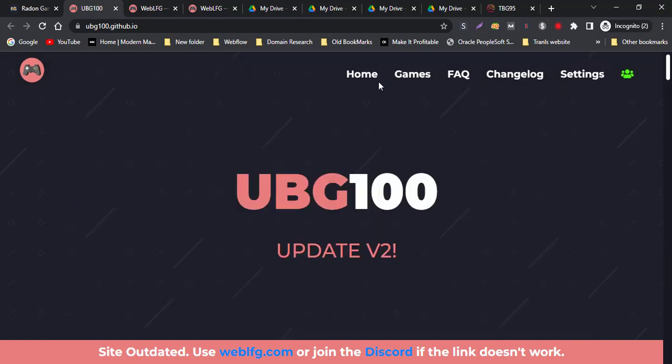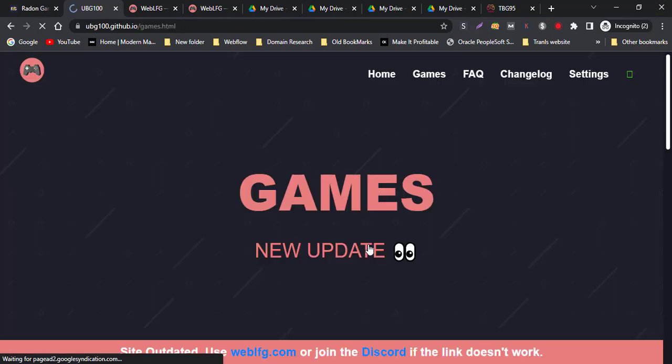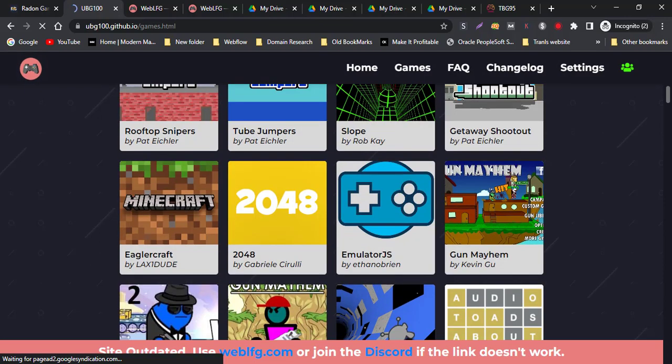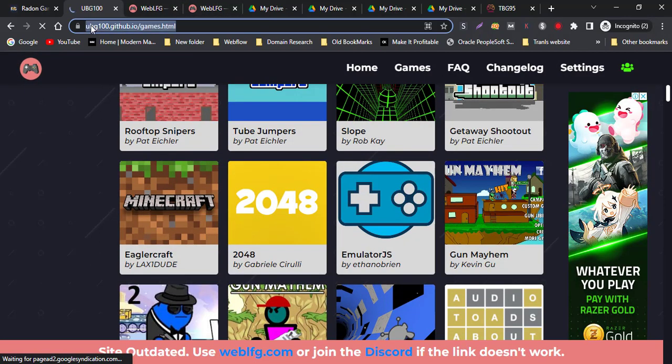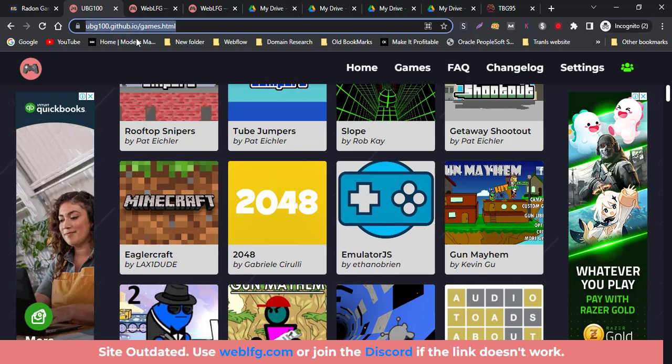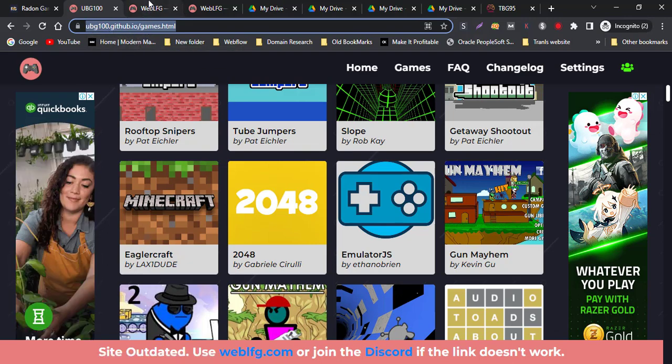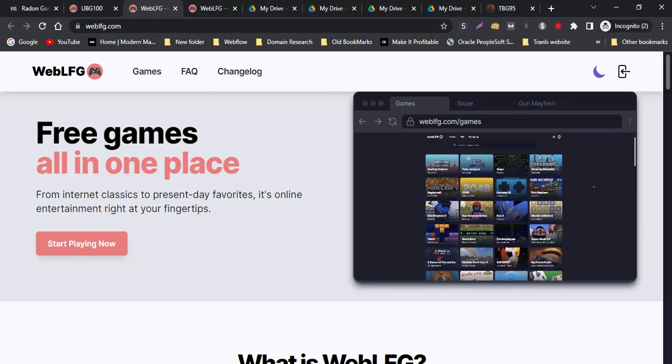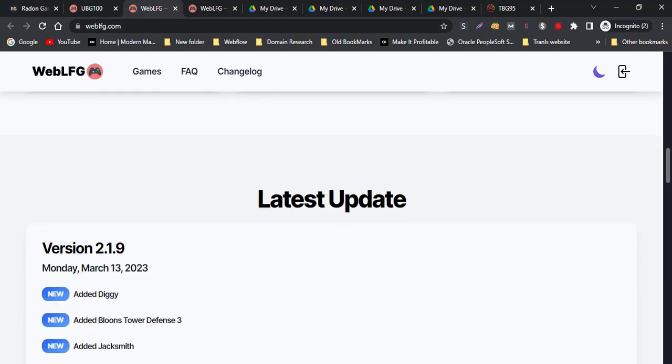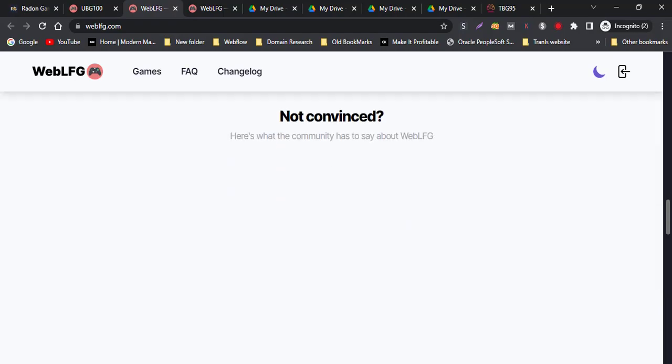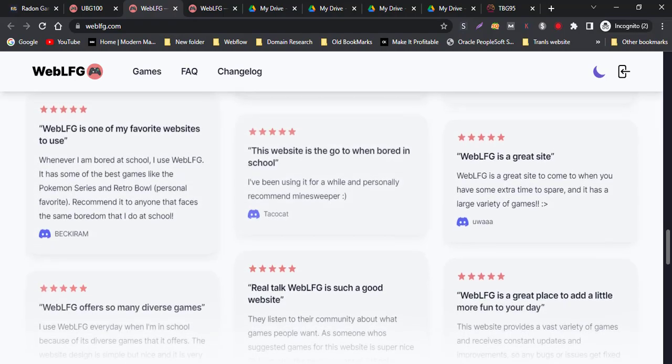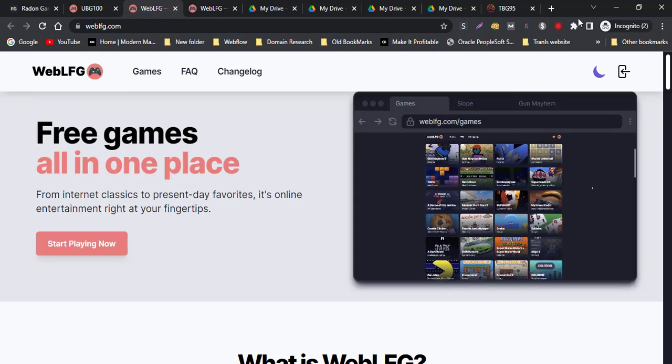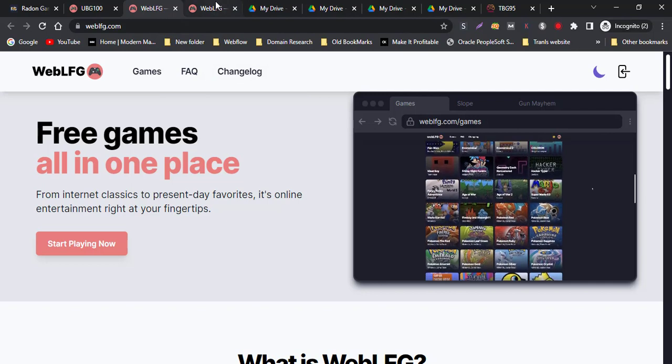There are lots of games available for your school Chromebook.